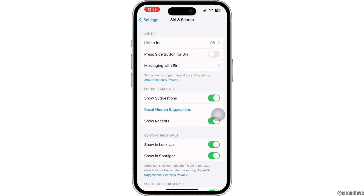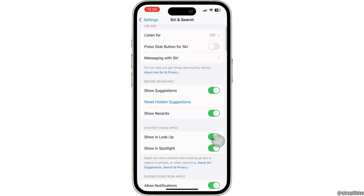Additionally, if you no longer want suggestions related to Siri, then under Before Searching, you want to toggle off all the options here.